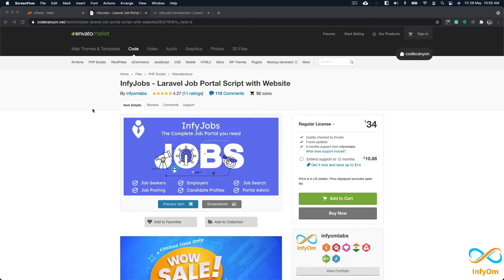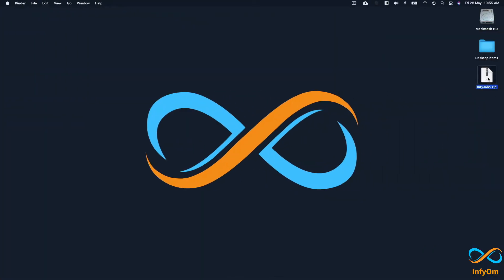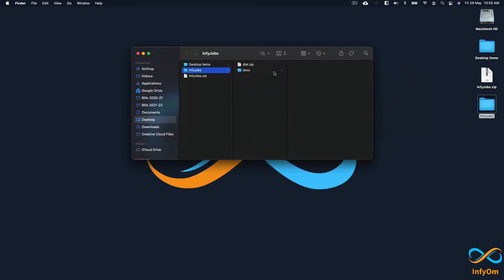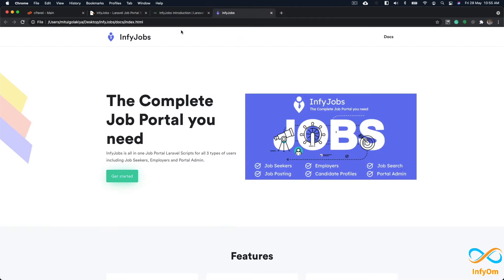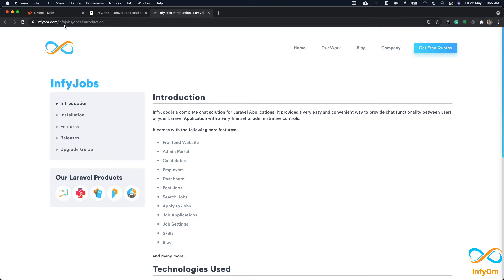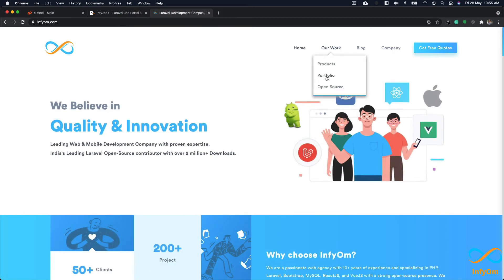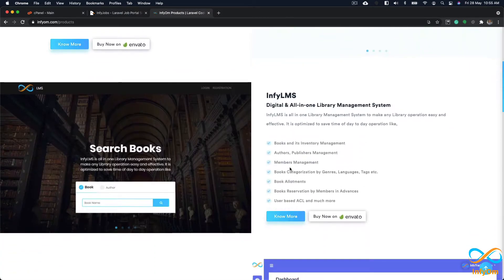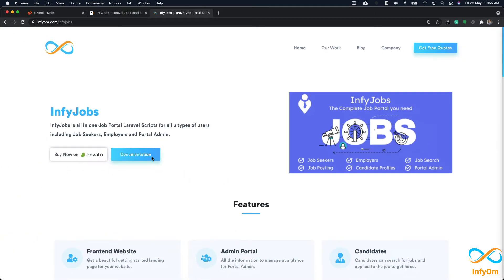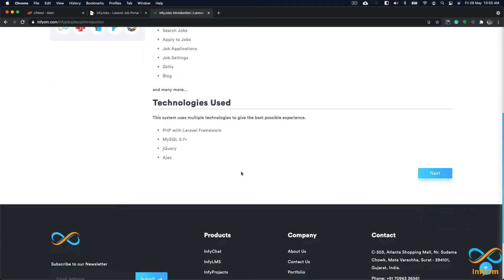To get started you need to purchase InfiJobs. Once purchased you should get a zip file. The first thing we'll do is extract it — you will get something like a distribution dot zip and a docs folder. The docs folder contains documentation, but you can also see the same docs on our website at infium.com under InfiJobs products. I will go to the documentation that we will be following.